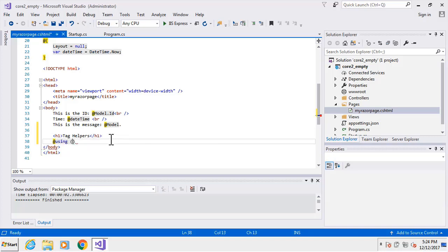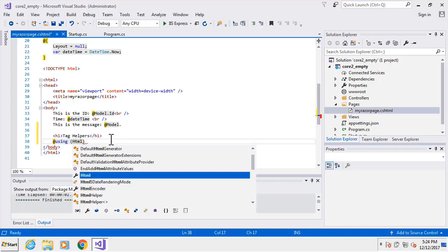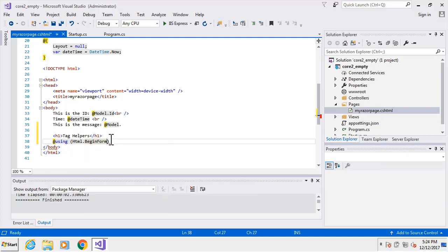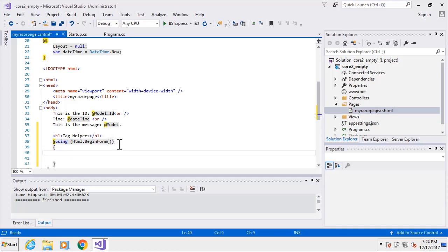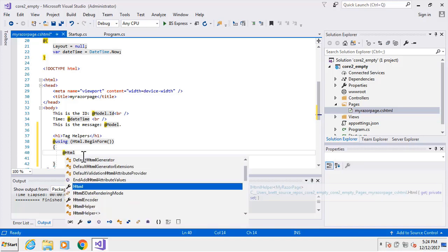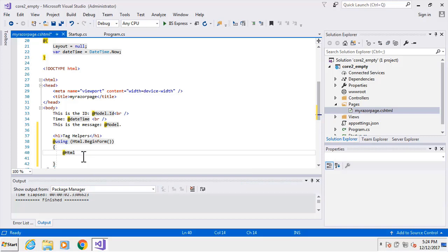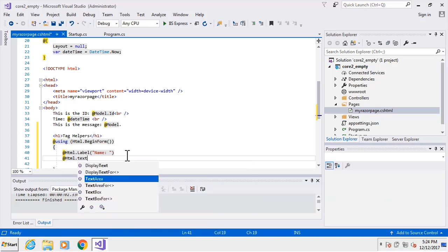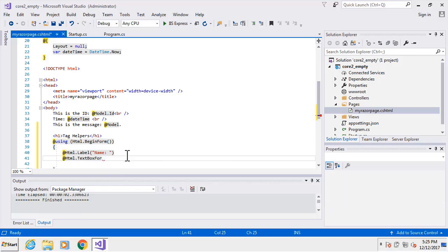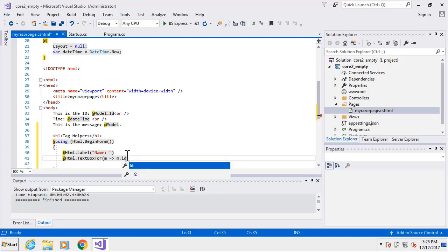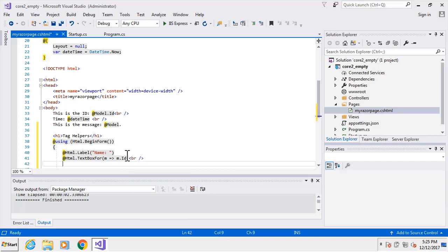We'll create a form using the traditional ASP.NET way with HTML helpers. I'll do an HTML BeginForm - I'm not going to specify the post type or where to send it, as that's fairly basic. We'll create a few fields and a button, then do some comparisons. For a label on the first field I'll use HTML.TextBoxFor with a lambda expression for model m.ID.